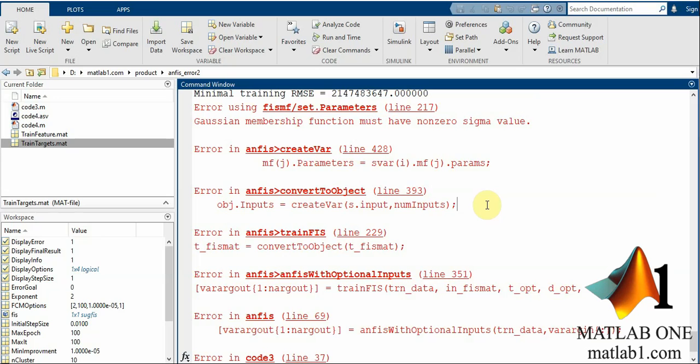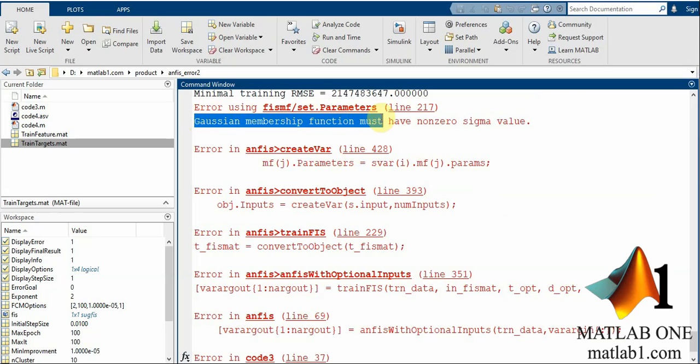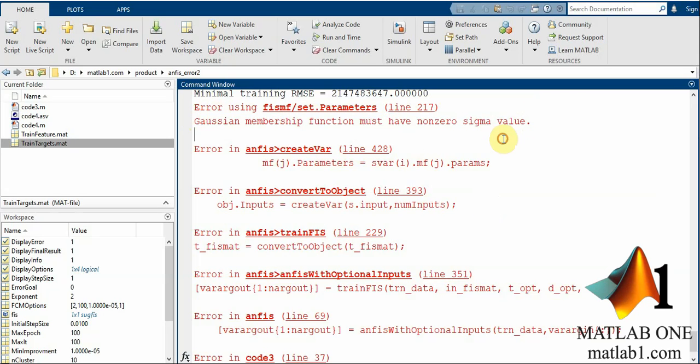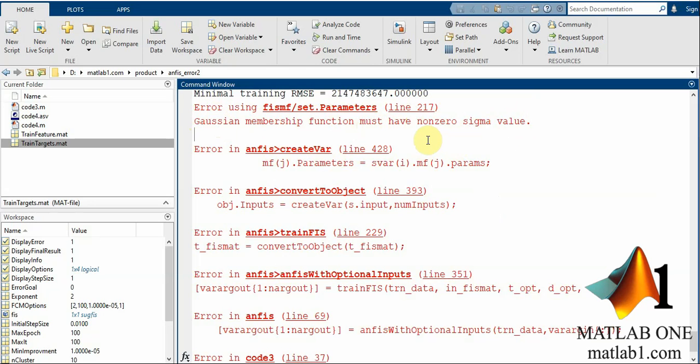You will see this error sometimes when you run your code that says Gaussian membership function must have a known zero sigma value. In this tutorial I will show you how to find a solution for this error in your code.